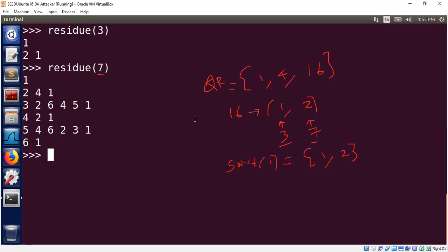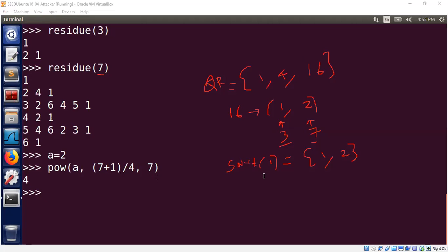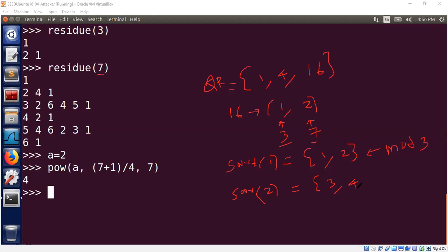We can also verify using the formula from the previous segment: x = a^((P+1)/4) mod P. With a = 2 and P = 7, we compute 2^((7+1)/4) = 2² = 4 mod 7, giving one root 4, and the other root is -4 ≡ 3 mod 7 — confirming {3, 4}. To summarize: square root of 1 mod 3 is {1, 2}, and square root of 2 mod 7 is {3, 4}.